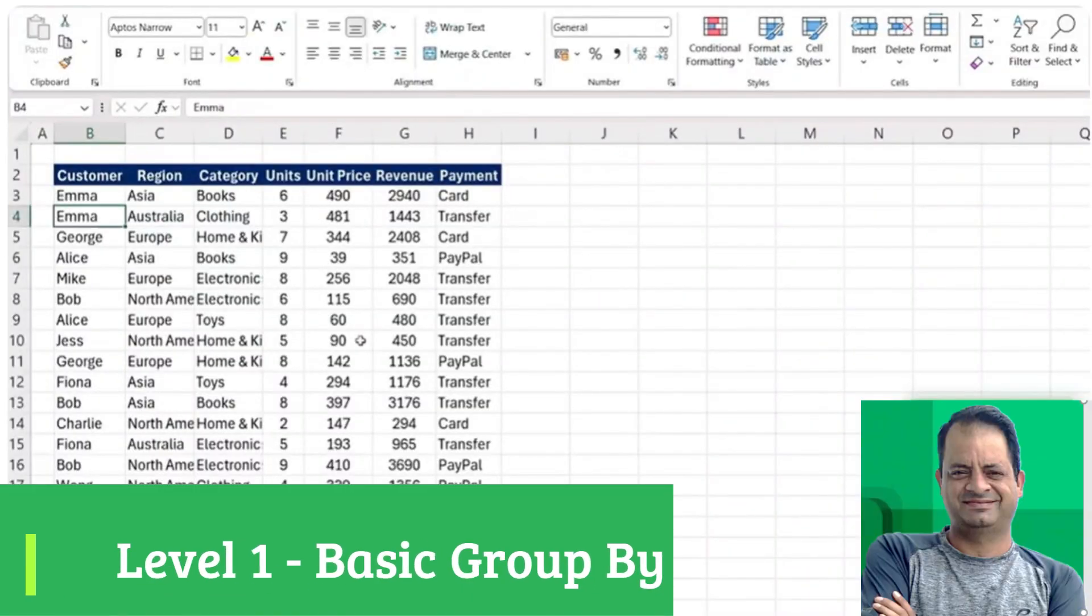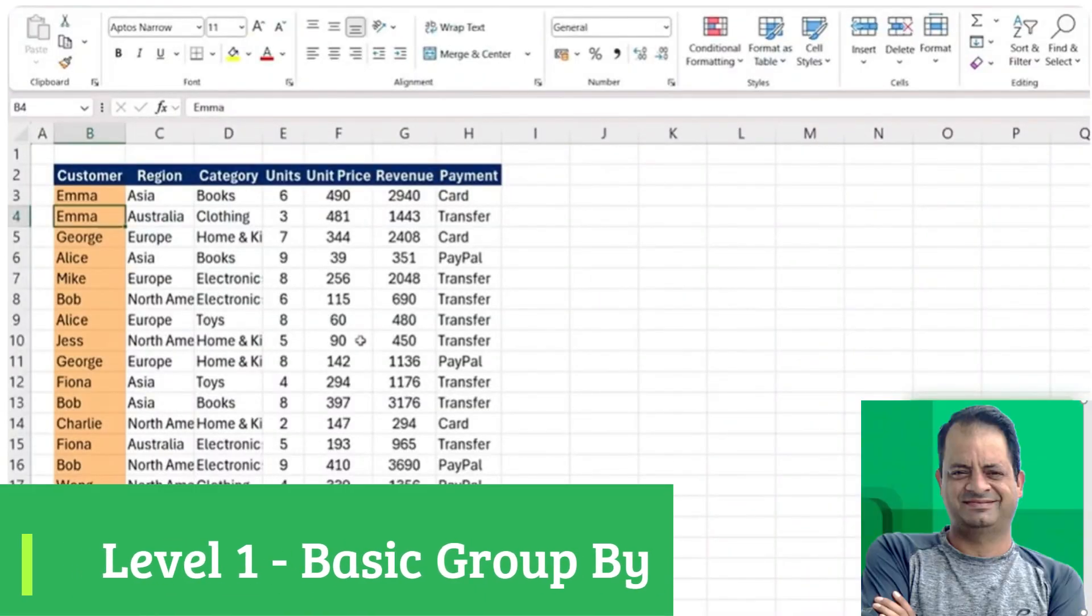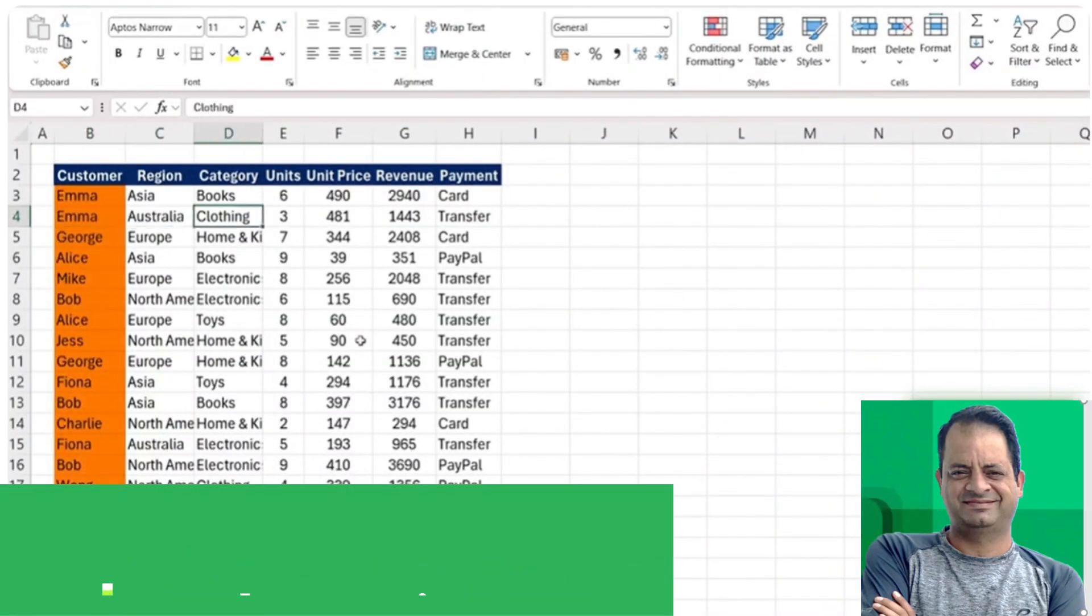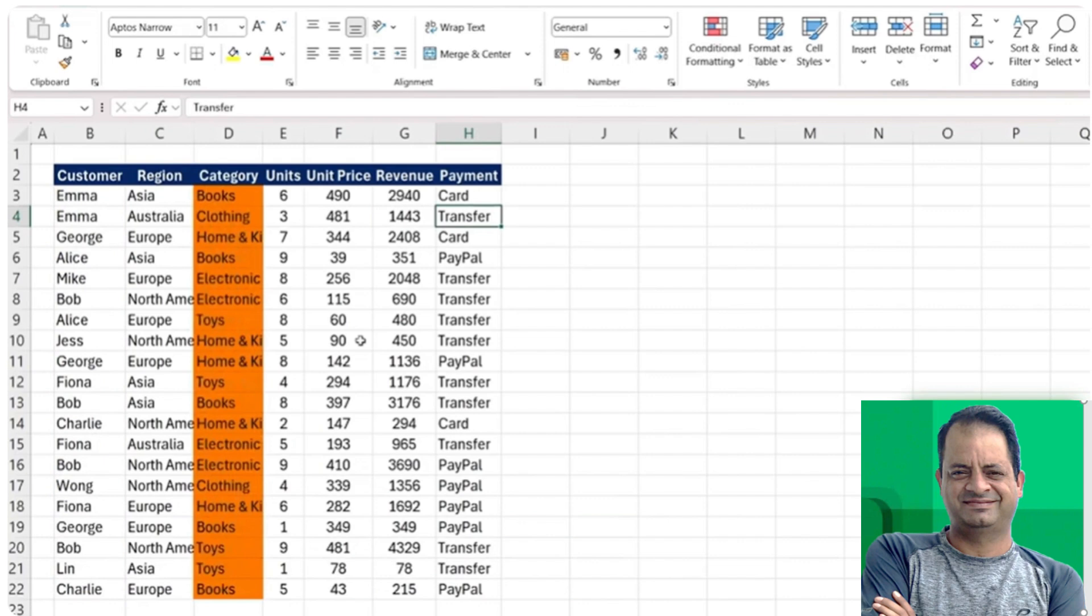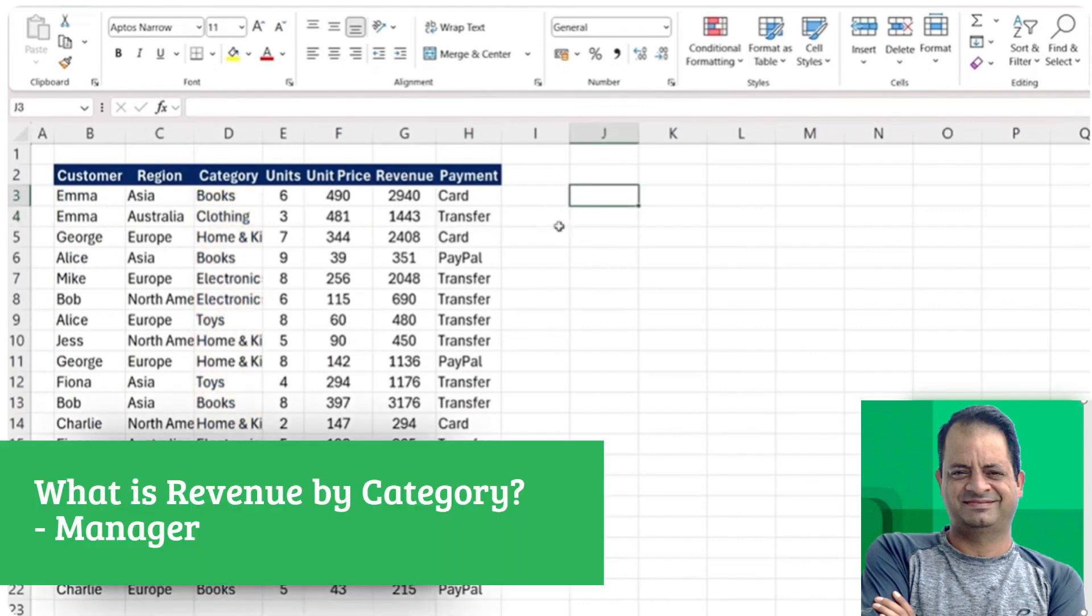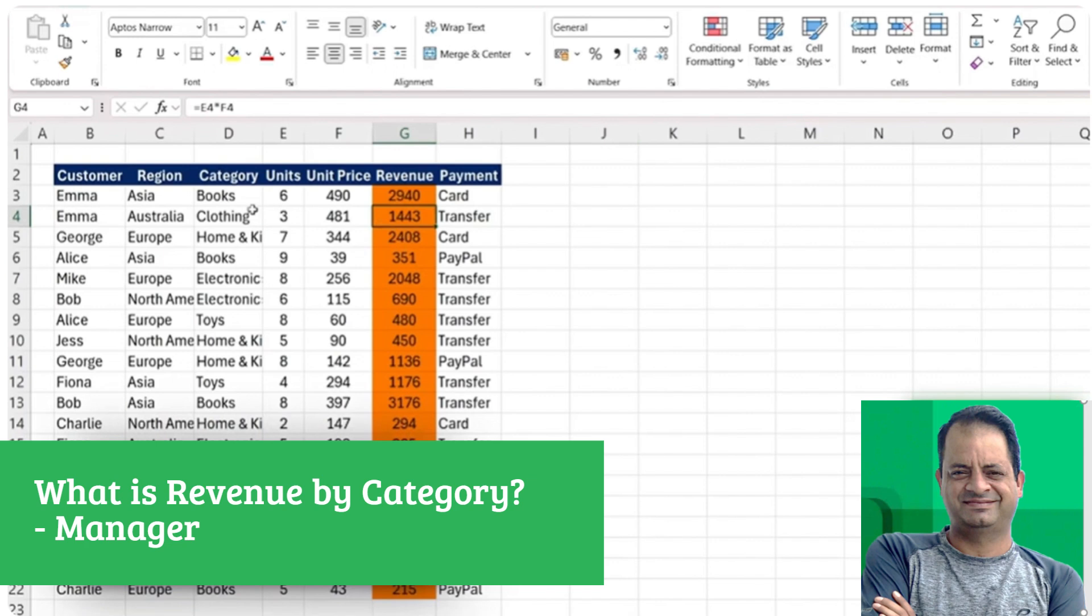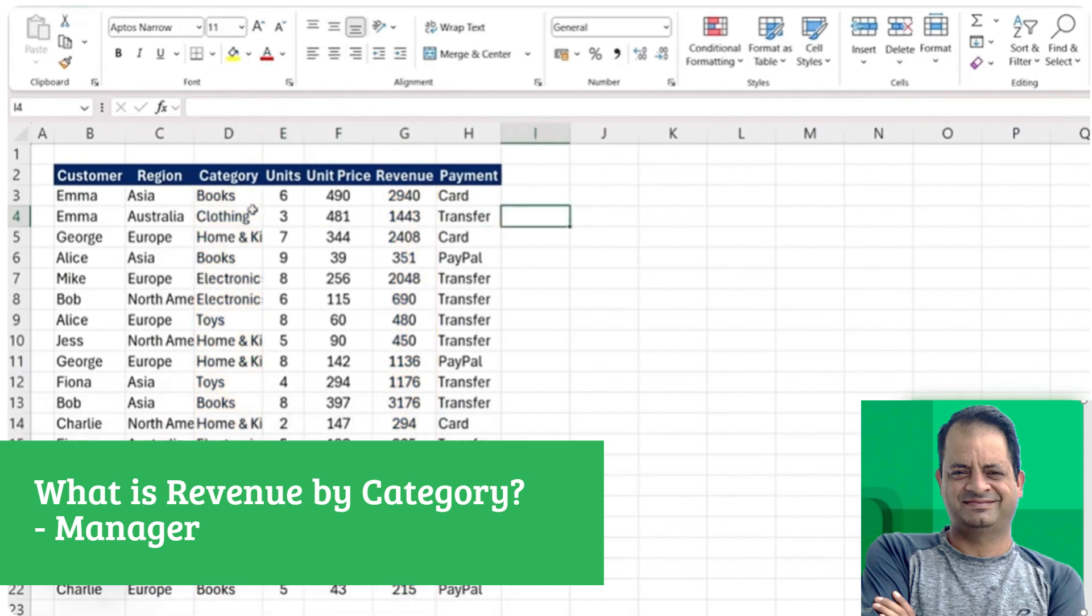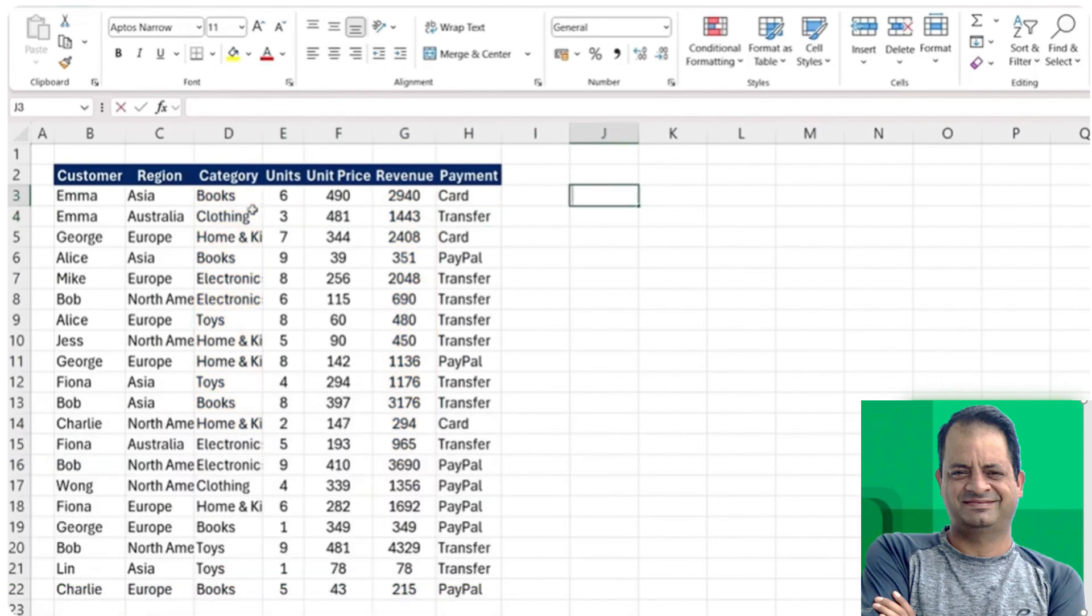Level one. Here you can see some customers and basic transaction details on each. Let's suppose our manager is asking us for the sum of revenue by all of these different categories. That's when we'll use the GROUPBY function.